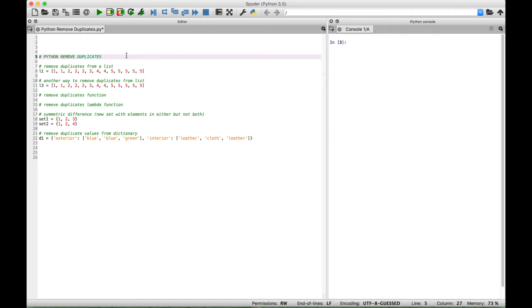Hello everybody. In this Python tutorial, we're going to go over a few different ways that you can remove duplicates from your data.